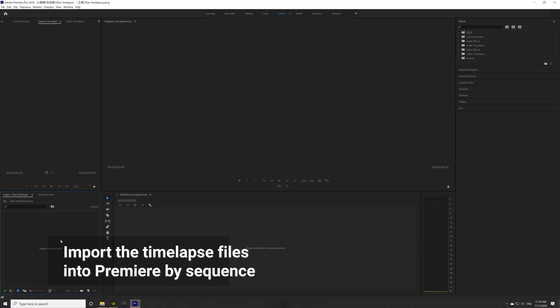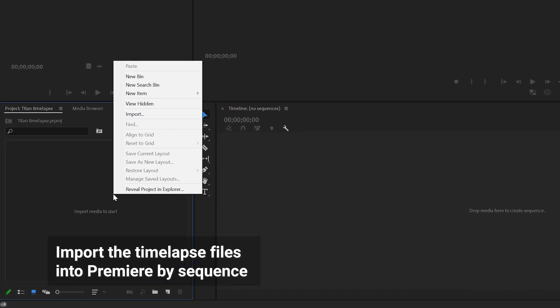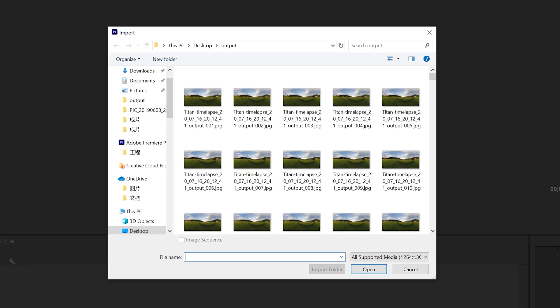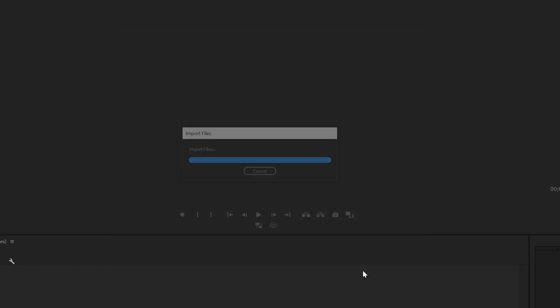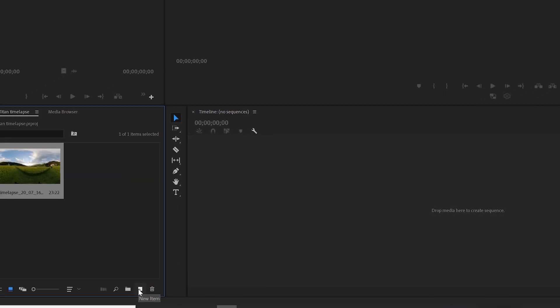Open Adobe Premiere Pro, right-click next to the search bar, click Import and browse the timelapse folder. Select the first image of the set and check Image Sequence. Click Open and Premiere will combine all images into a video clip.